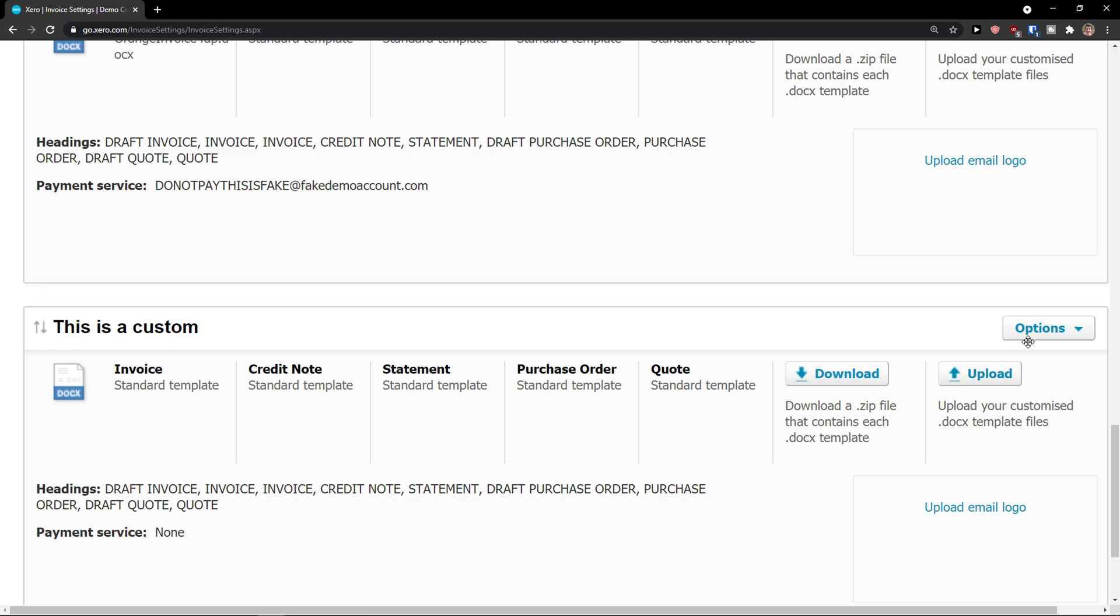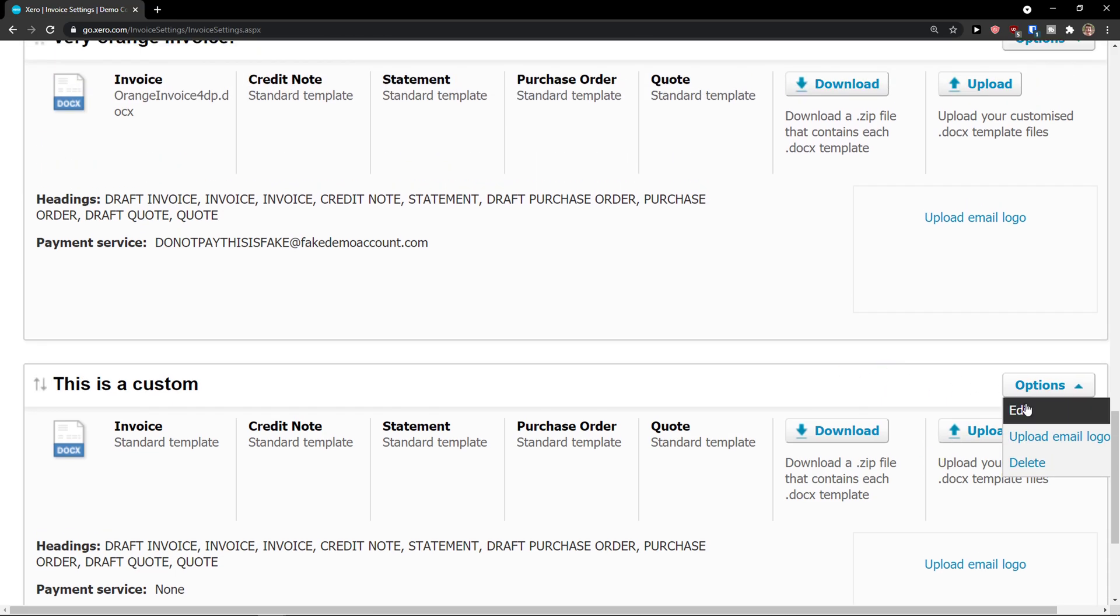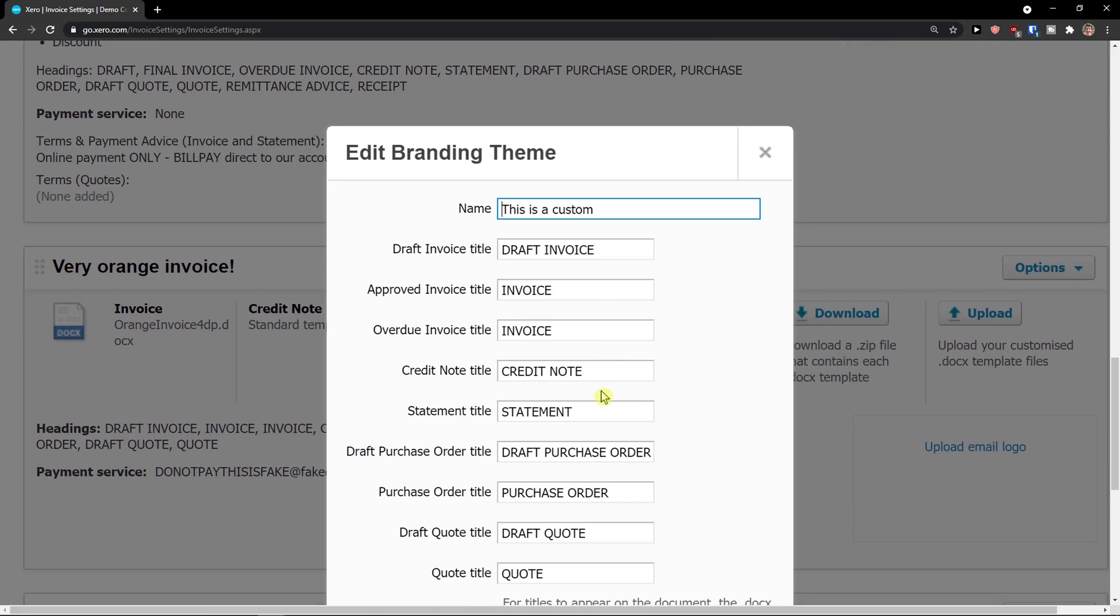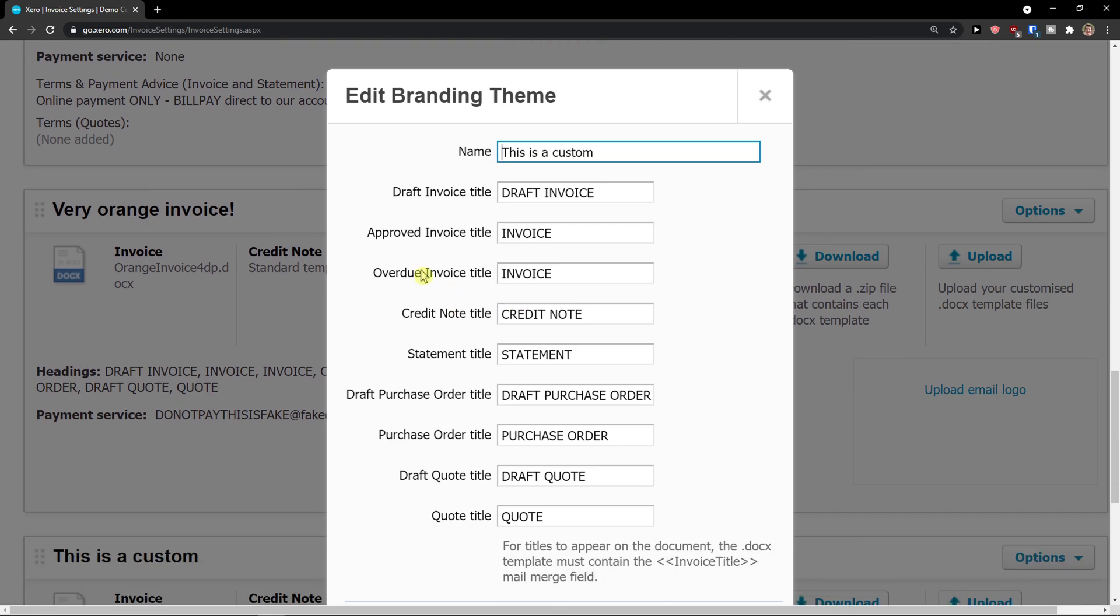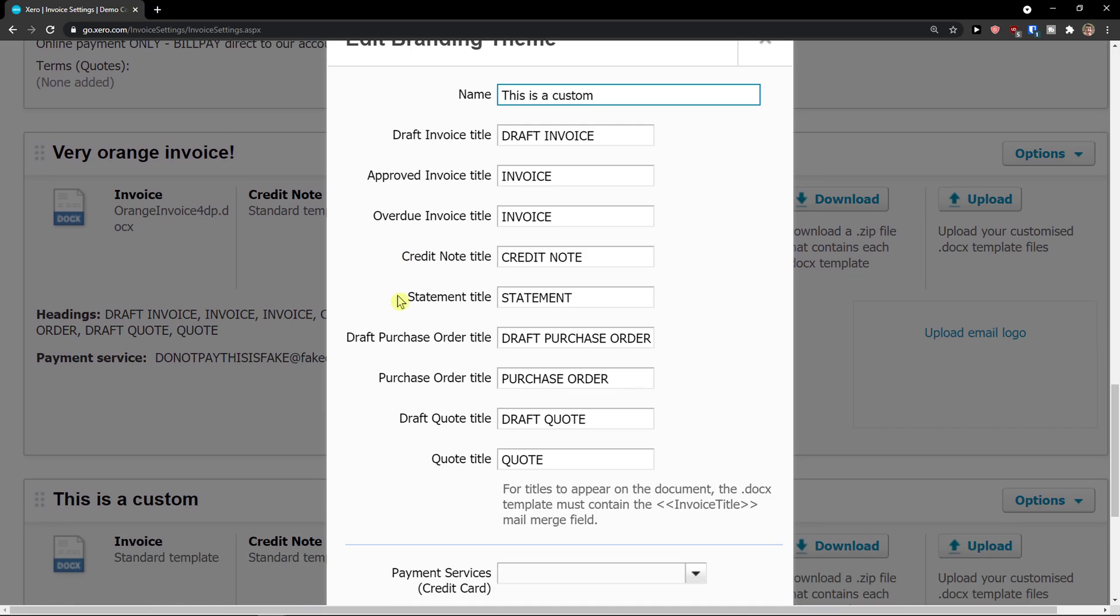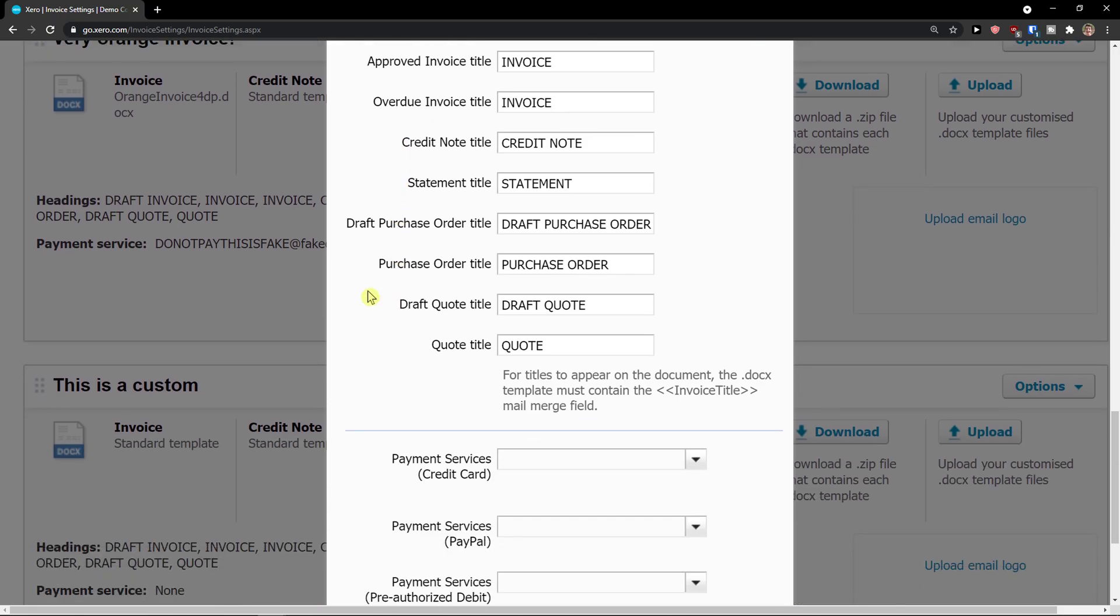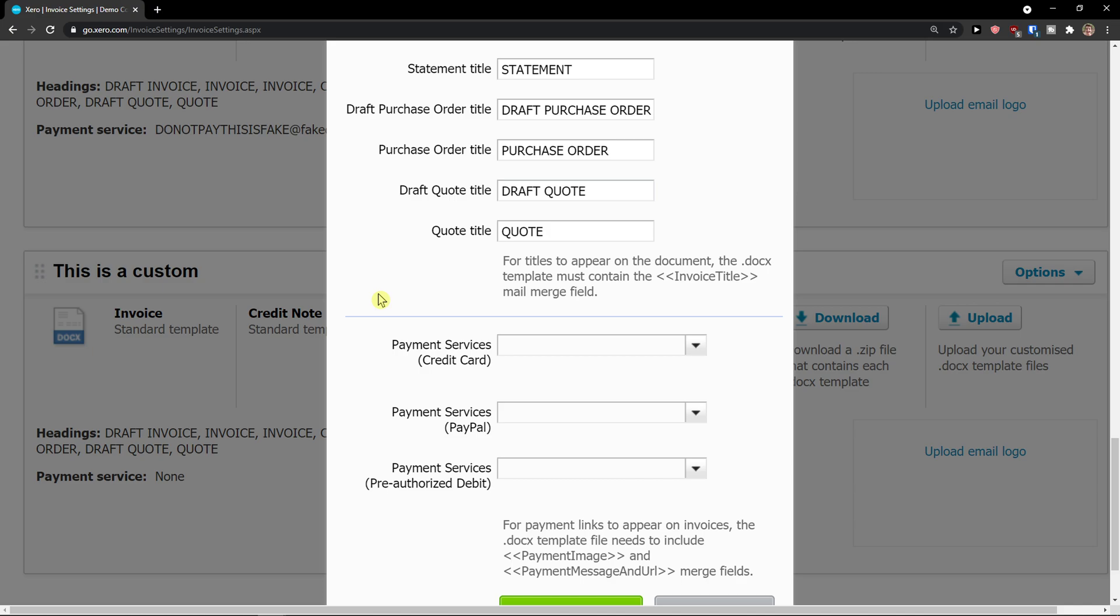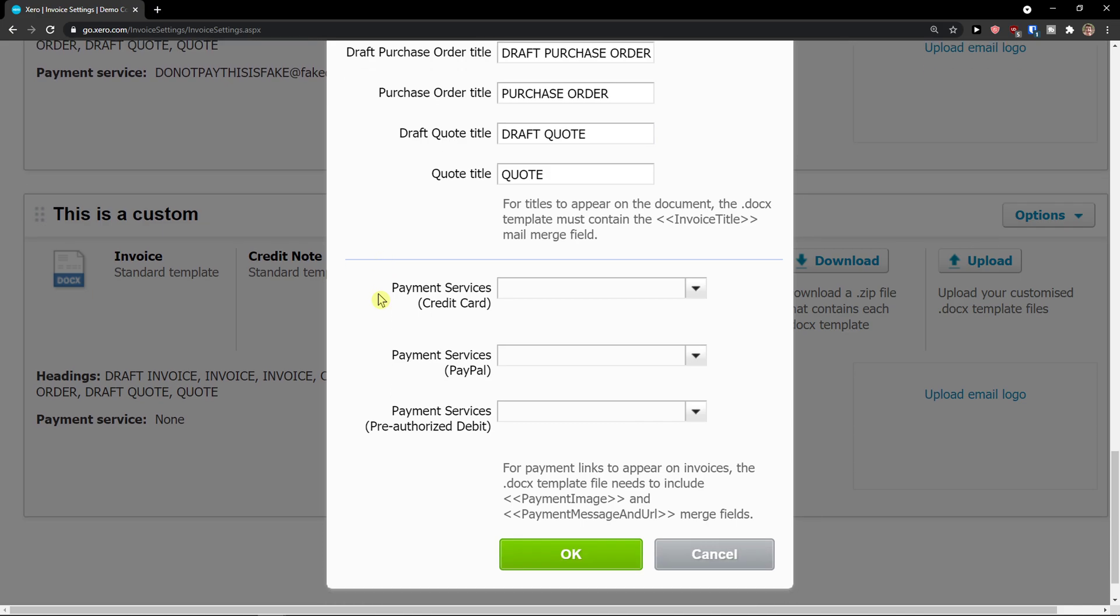This is the custom options. And then I would simply edit it as draft invoice title, approved invoice title, overdue, credit note title, statement, draft purchase order title. Then you can see also payment service here, payment services.